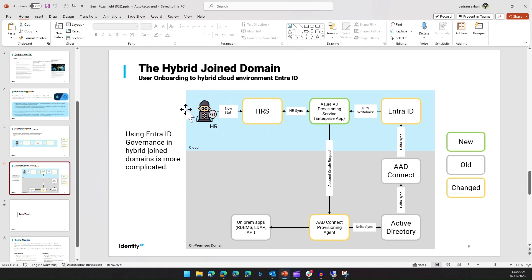Our HR system is going to manage our users. To do this we need to export our information to a CSV file. There are some HR systems that have a connector to Entra ID, and this list will be expanded by Microsoft very soon, but for now very few are supported - currently just two service providers. For most scenarios, we need to export information to a CSV file.